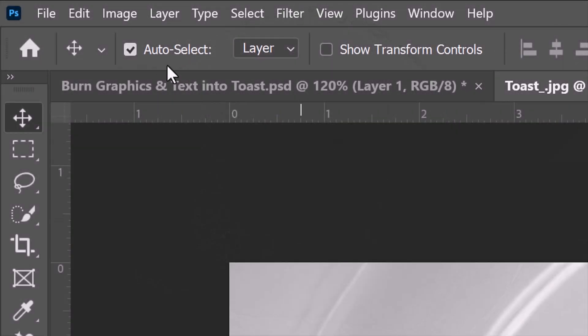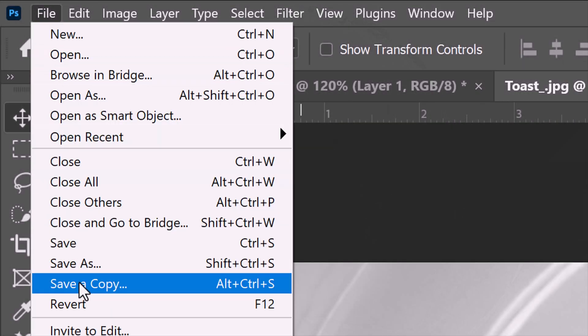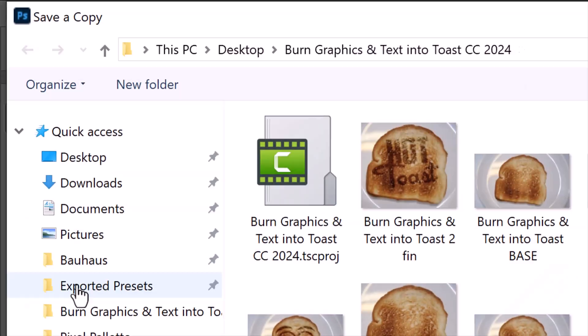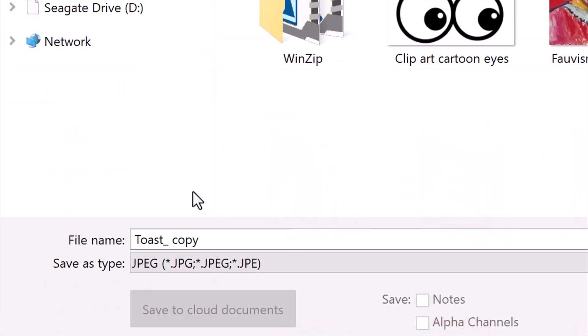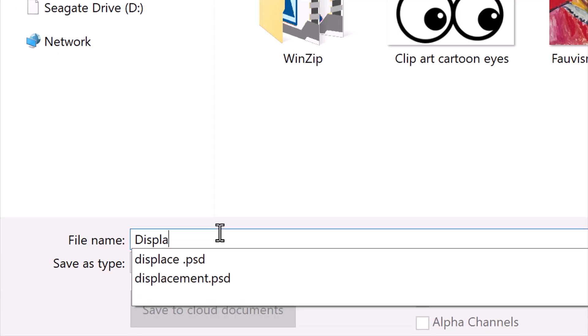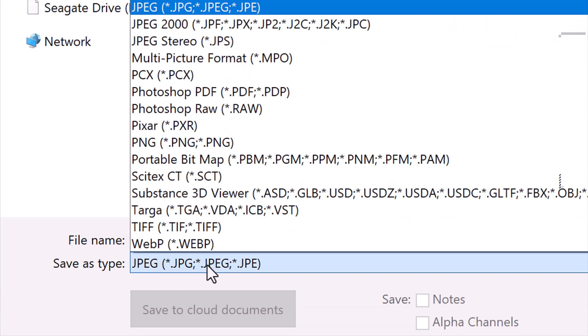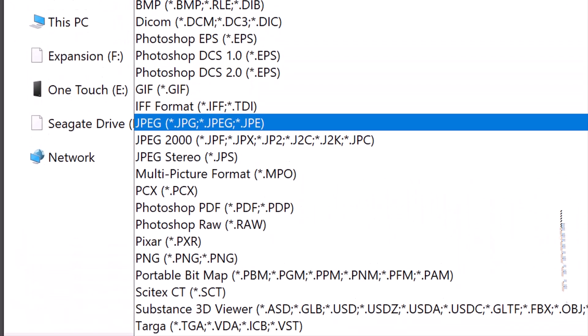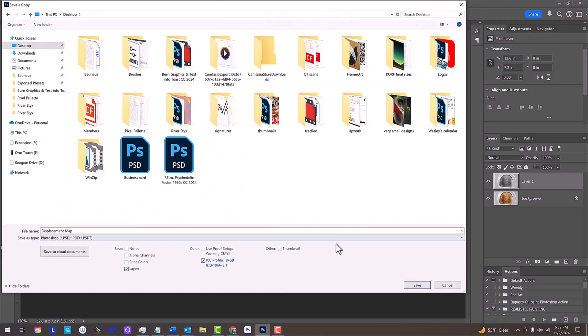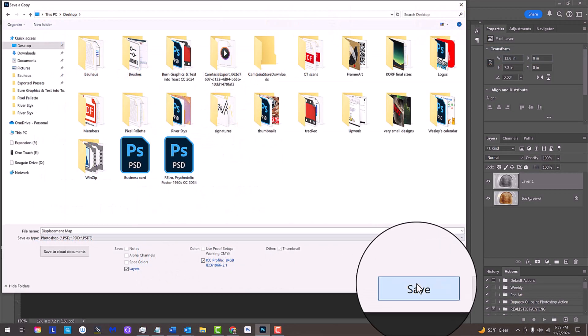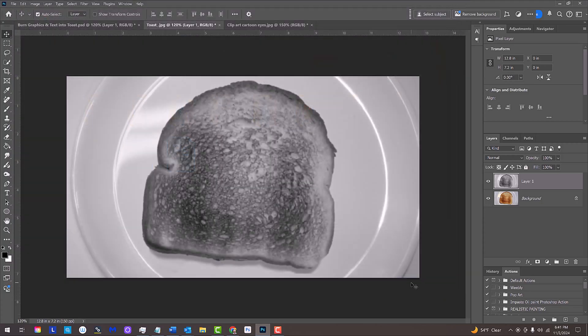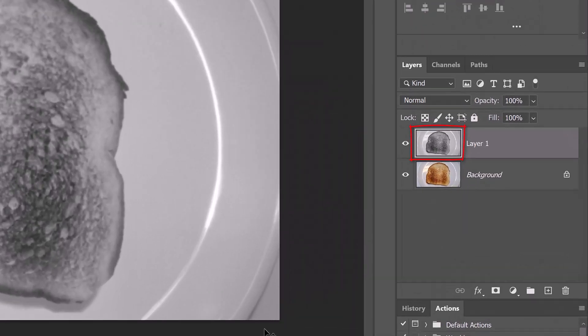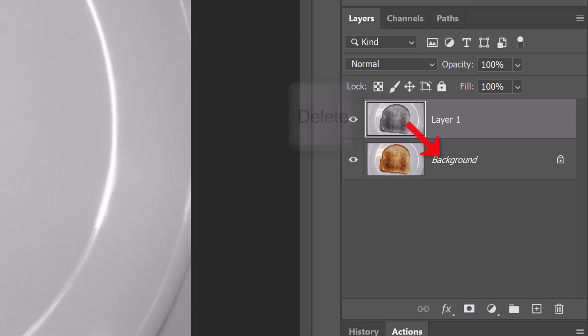Go to File and save a copy. Let's save it to our desktop for quick access. We can name it whatever we want. I'll name it Displacement Map. Save it as a Photoshop PSD file. Then click Save. Now that we saved it, we can delete that layer by clicking the Delete key on our keyboard or by dragging it to the trash.